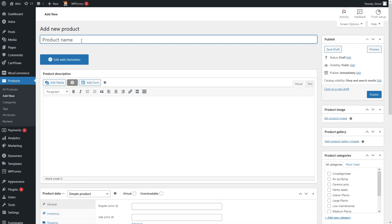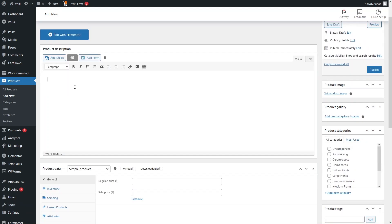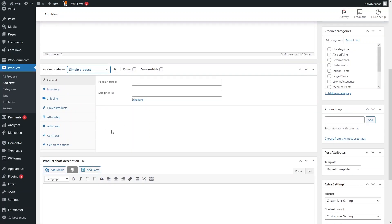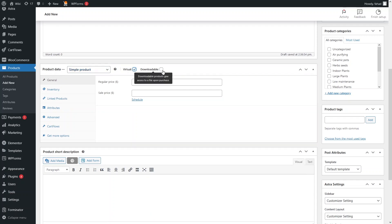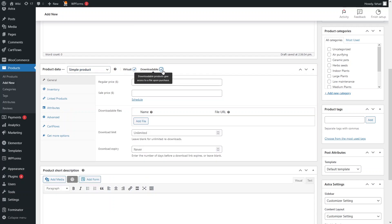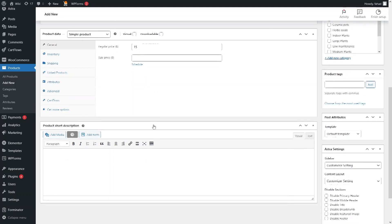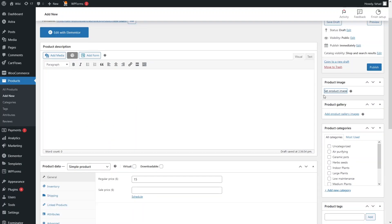Since we're using the plant products template, let's write down 'New Plant' as the product name. You can write the name of the product of your choice. Here you can write the product description and add images or media. In the Product Data section, we have Simple Product selected. If your product is a digital product, you check Digital and Downloadable; otherwise, leave them unchecked. We also have options for General, Inventory, Shipping, Linked Products, Attributes, and more. I'll add a price of $15.